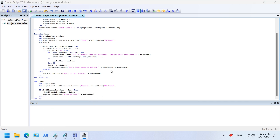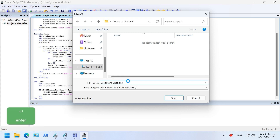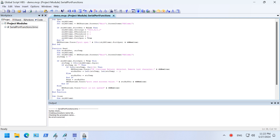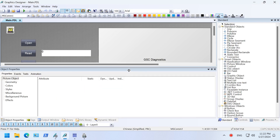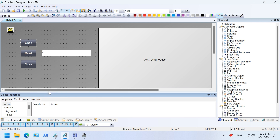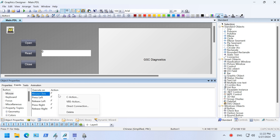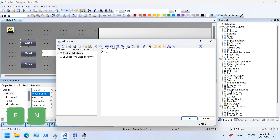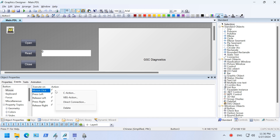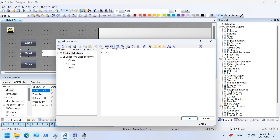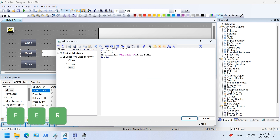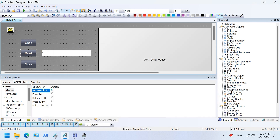Alright, that's all for the code. Let's switch back to the Graphic Editor. Link the open button with the open function. Link the read button with the read function. Write data to the input buffer tag so that we can see the data in the IO field.